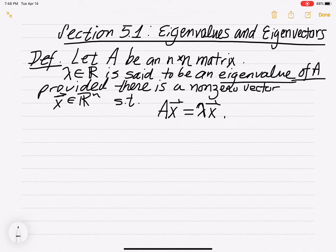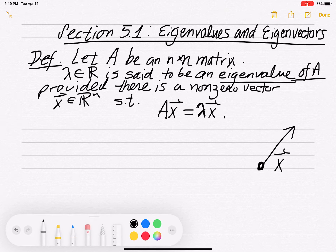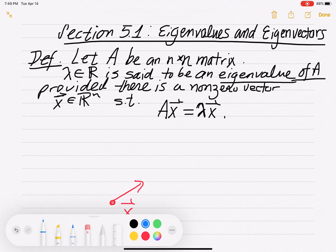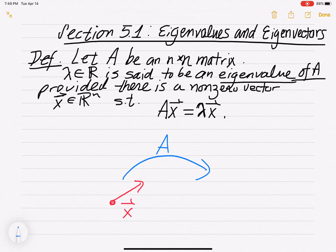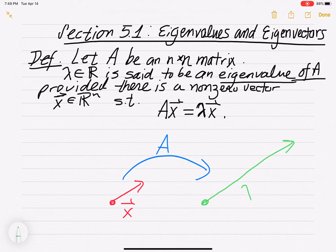So here's the idea. Lambda is a number. You have a vector x in R^n. You apply the matrix A to that vector. When you multiply A times x, you get a scalar multiple of x, which is lambda times x. So I multiply x by A and I get lambda x.